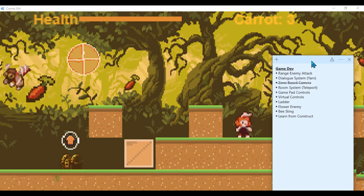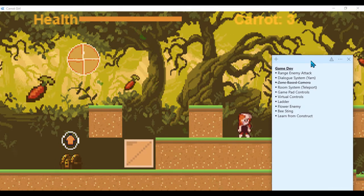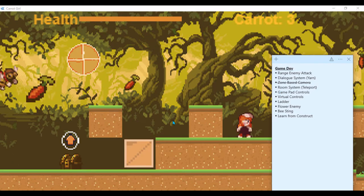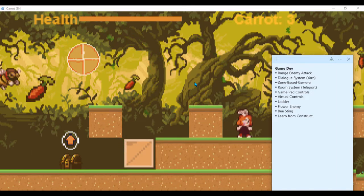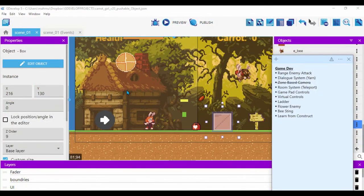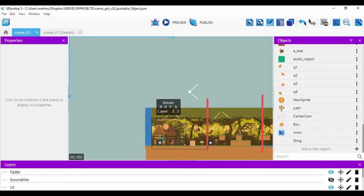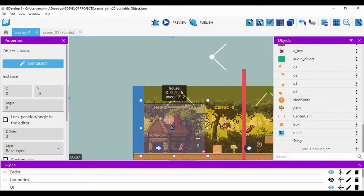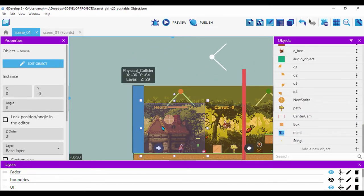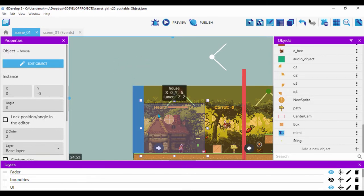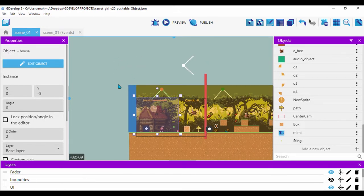I also want to create a dialogue system — there's the Yarn dialogue system, which is actually very good, so I'm going to jump on that. I'm also trying to implement a room system where the player can teleport within the same scene rather than loading scenes all the time. Basically, if the character enters a house, they can be teleported inside and back out rather than loading scenes — I believe that's more memory efficient.